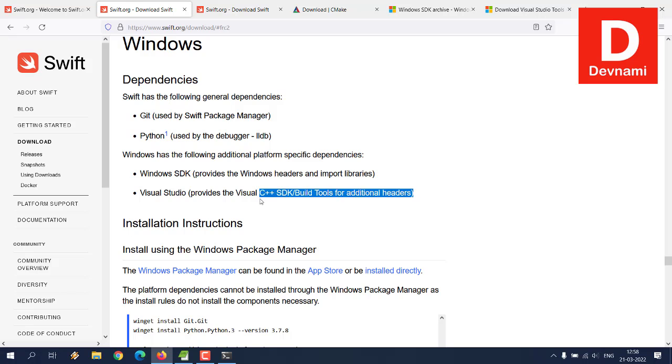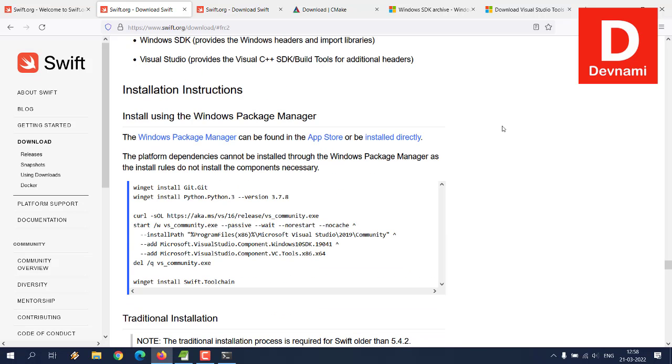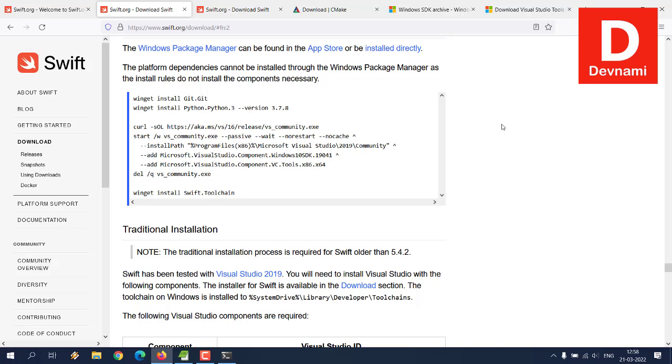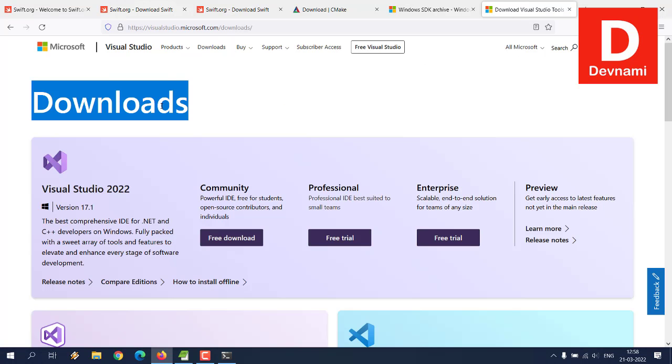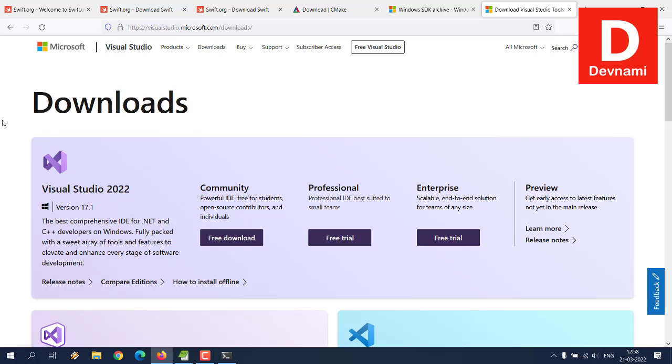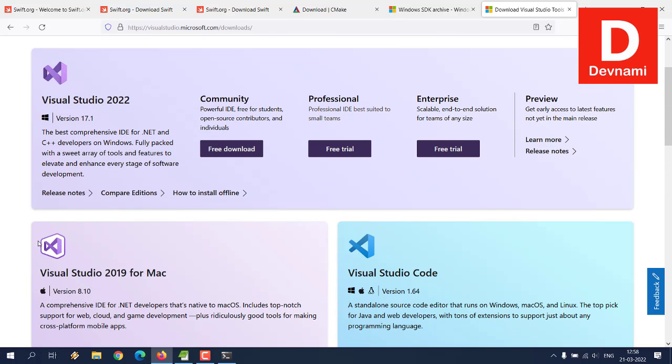Next, additional dependencies being Windows SDK and Visual Studio or Visual Studio SDK and build tools. So what we can do here is we'll take a look at those dependencies.